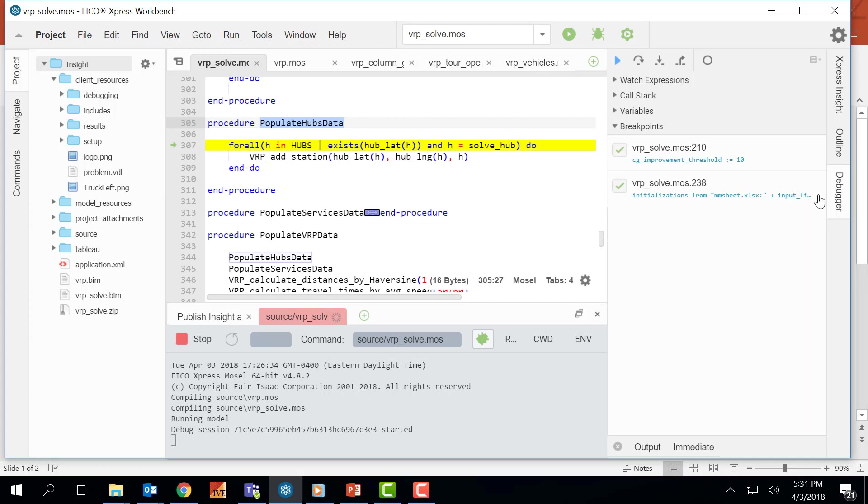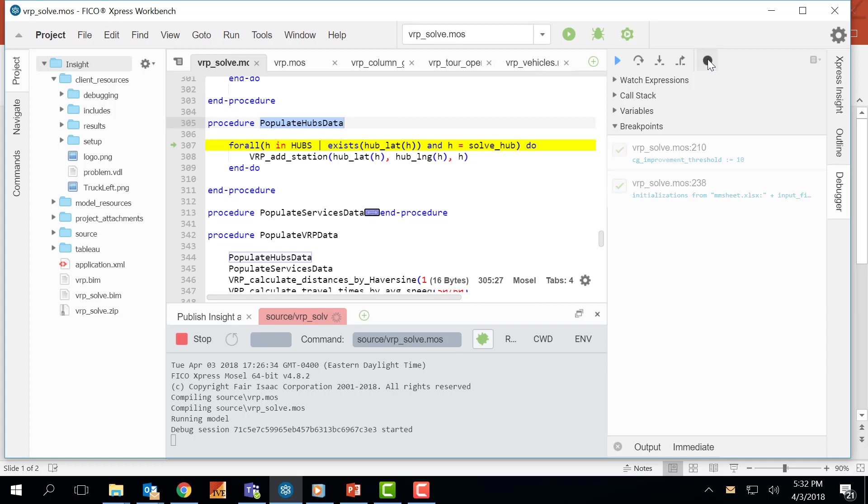And also I can see a list of my breakpoints here. I can remove them from here. I can deactivate them. Or if I have a long list of breakpoints here, I can come and press the deactivate button here or activate them back again.